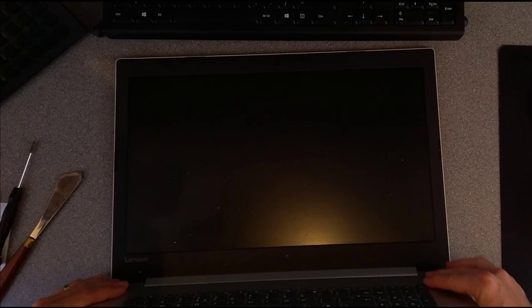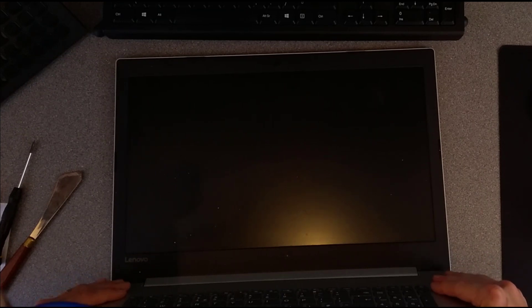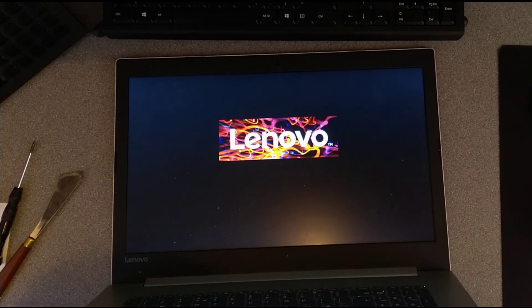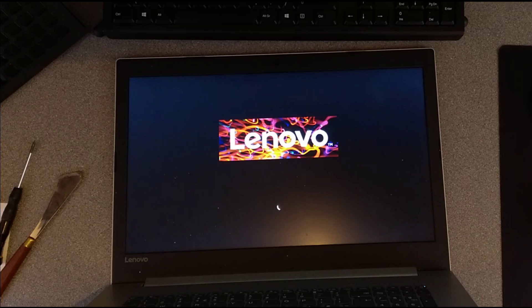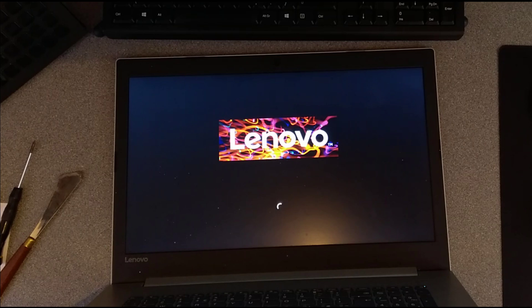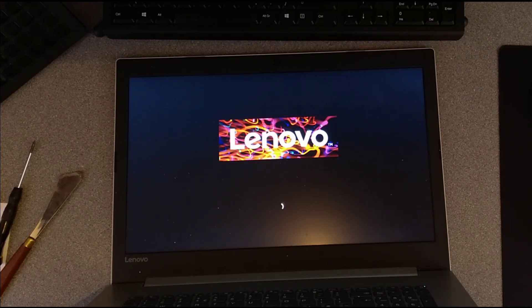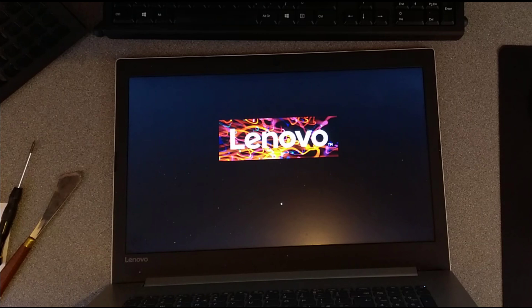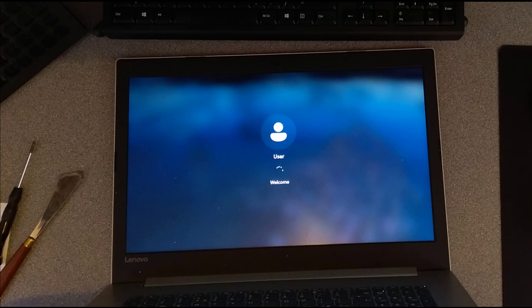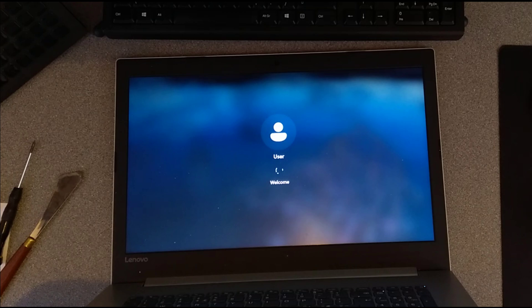There we have it, this should now switch on, and it should boot up into the operating system off the cloned SSD drive. Anyway, there we go. Hopefully that video has been helpful to you. If it has, it would be really helpful to me if you wouldn't mind subscribing to my YouTube channel. You don't need to have the video notifications switched on, but the subscriber numbers really do help. Thanks very much!